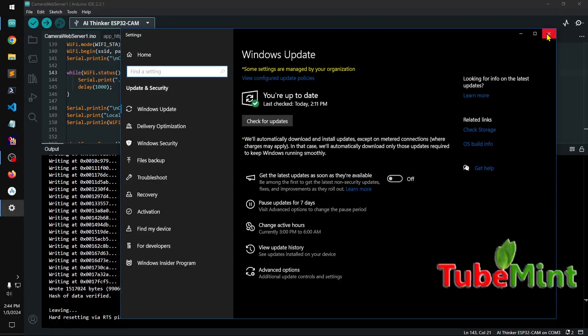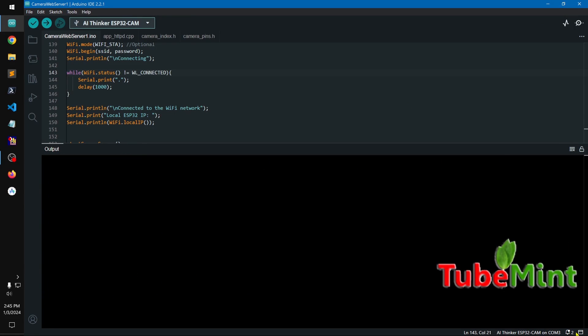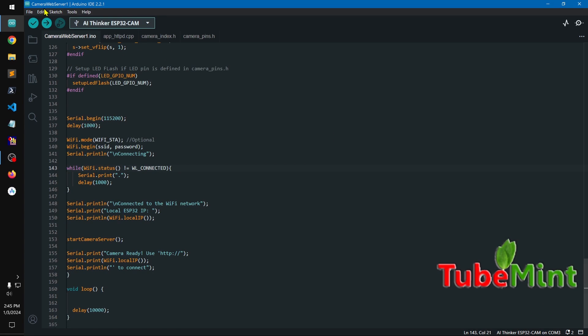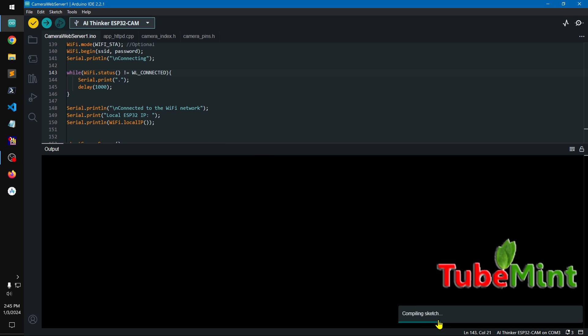Once you start getting your COM port, go ahead and select it. Very simple. Then what you need to do is simply make sure that the code doesn't have any typo or syntax error. So go ahead and compile it before. Once you are happy, you can simply wait for this compiling sketch message.